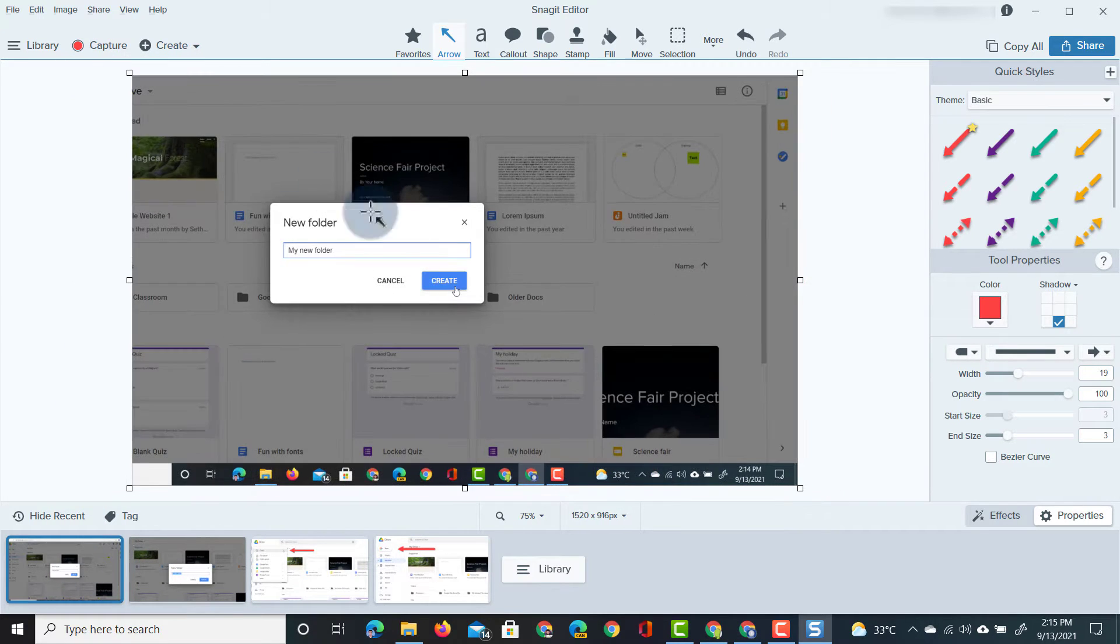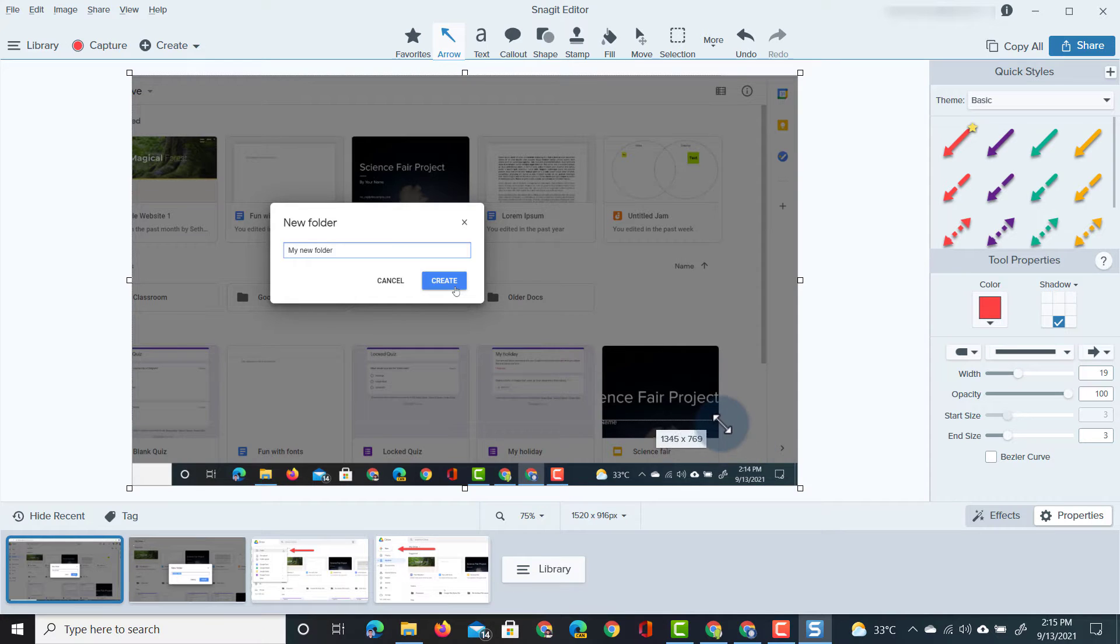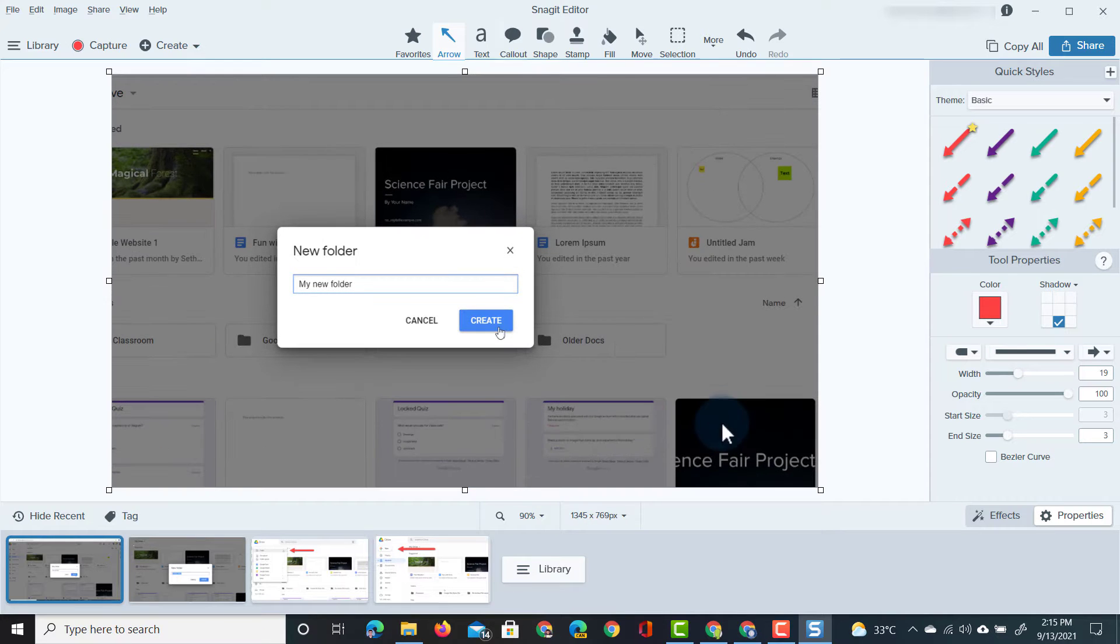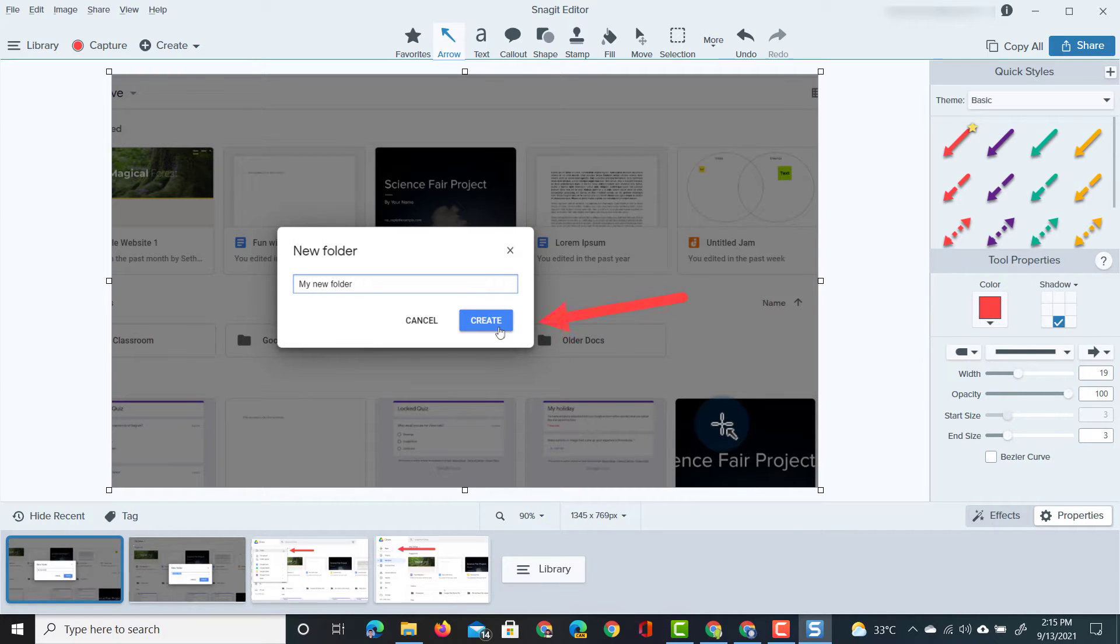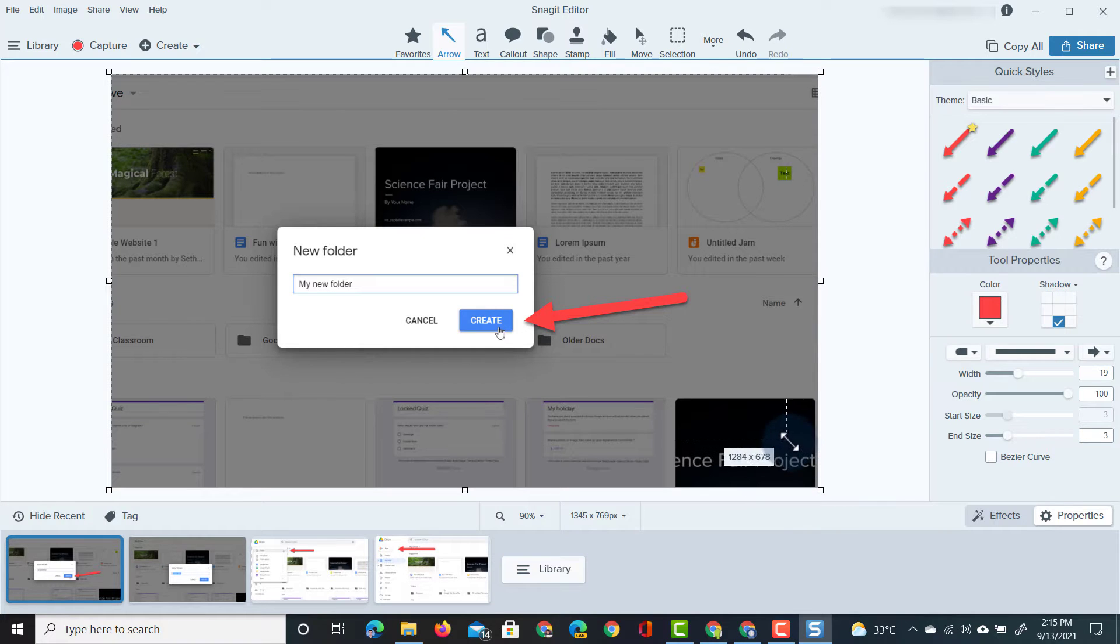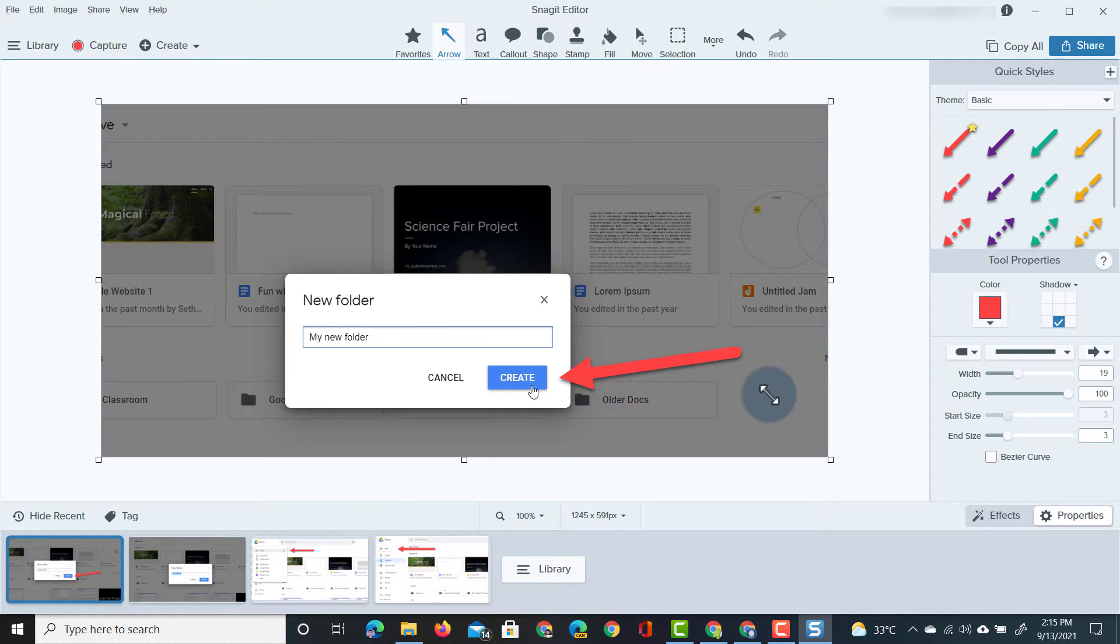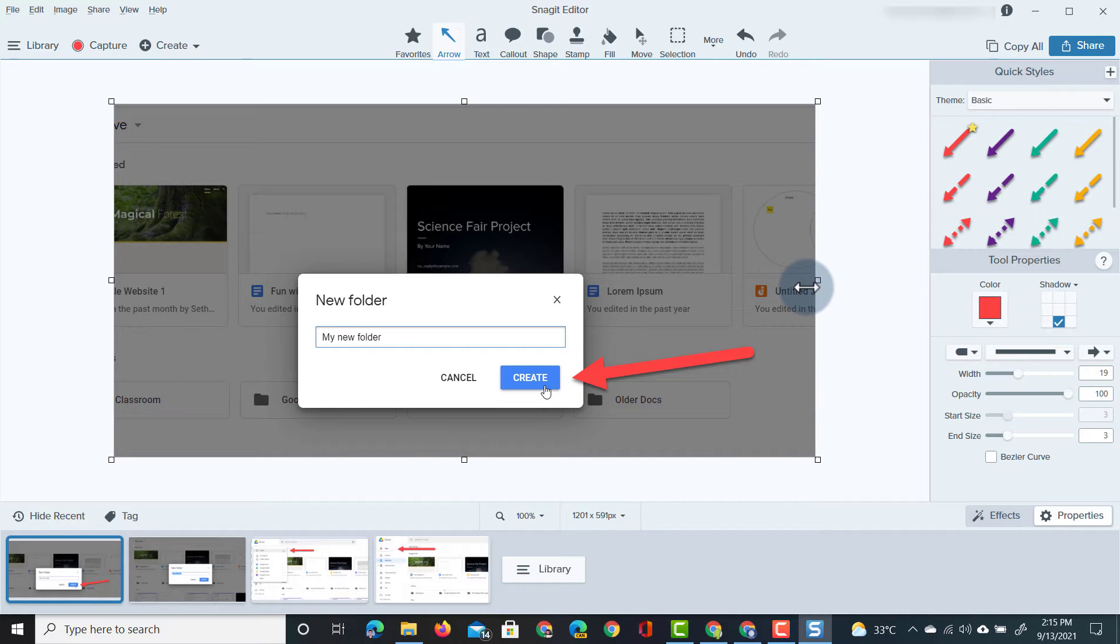There we go and then finally we're going to do the same thing. I'm going to make it smaller, crop the image and draw an arrow to that create button. I think I can crop this in a little bit more so it doesn't distract.